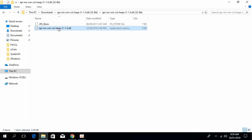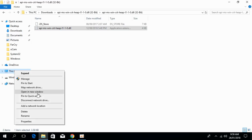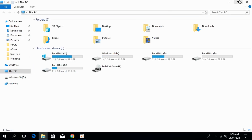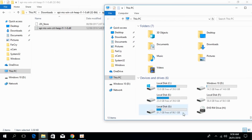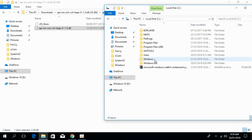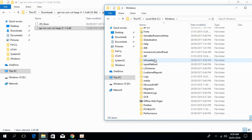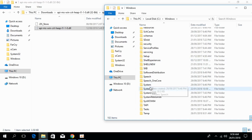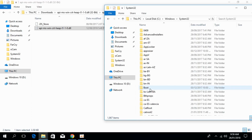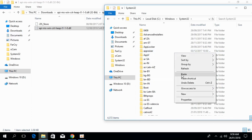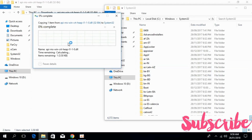For the 32-bit procedure, copy the 32-bit file. Go to This PC, open Local Disk C, go to Windows, scroll down and open the System32 folder. Paste the 32-bit version of the heap.dll file here, then click Continue.